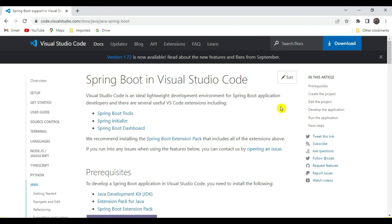Hey, hi guys, welcome to Simplifying Tech and Programming. In today's session we are going to check how we can develop a Spring Boot application using Visual Studio Code editor.